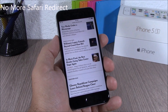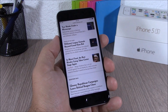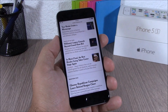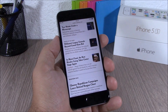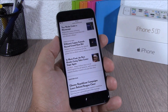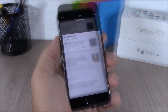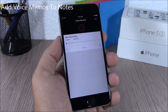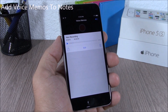If Safari used to annoy you by redirecting you to other pages, you won't have that problem on iOS 9 because Safari will now block it and won't redirect you from one site to another.